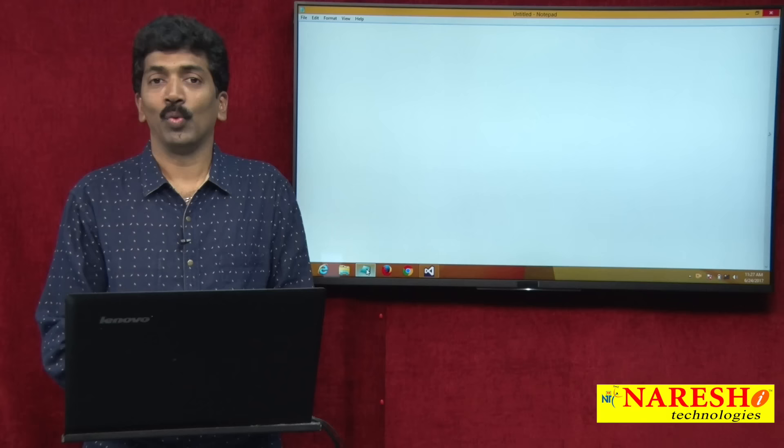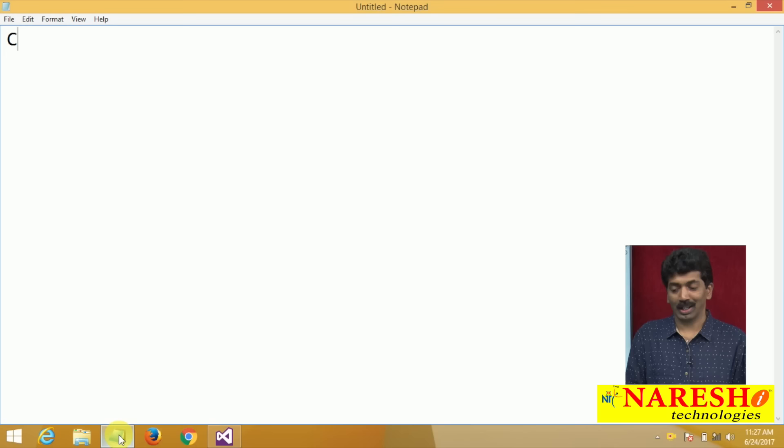Welcome to Nares Technologies. I am Bangar Raju and in this video I will demonstrate about constructors. So, what is this constructor?